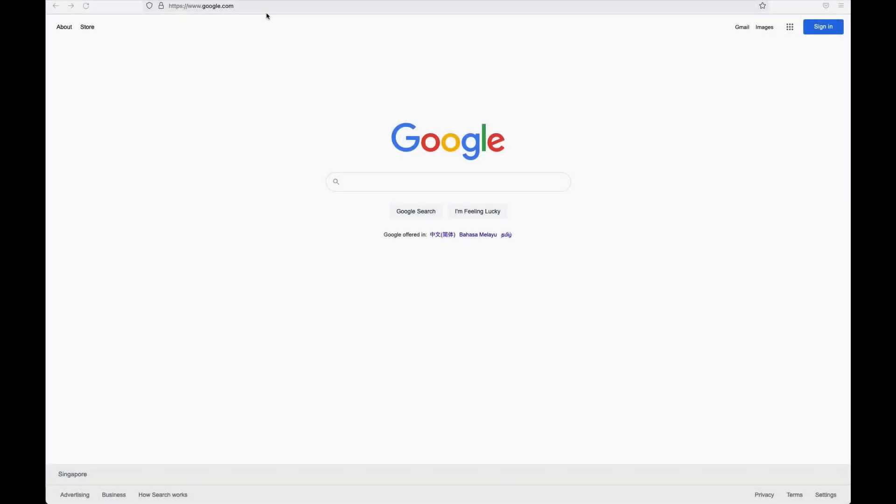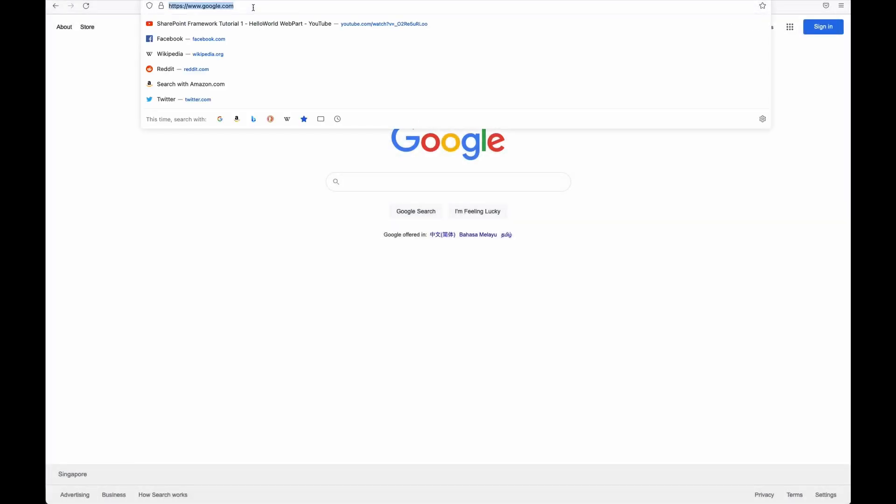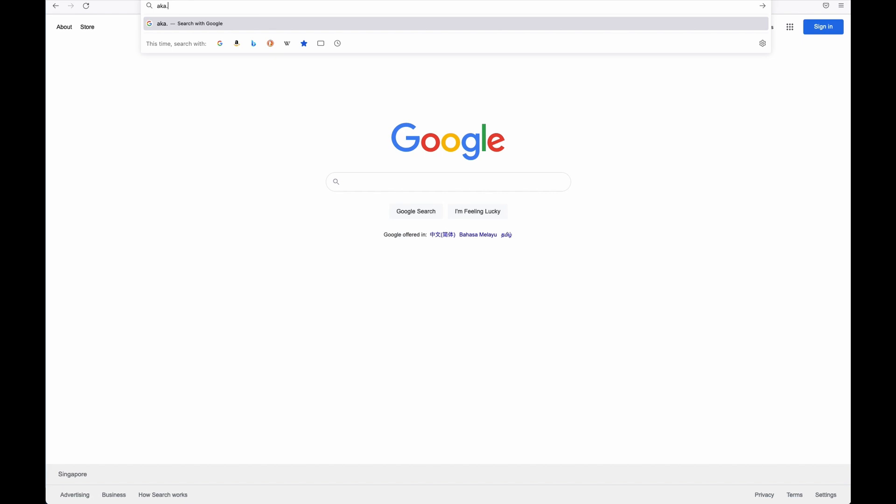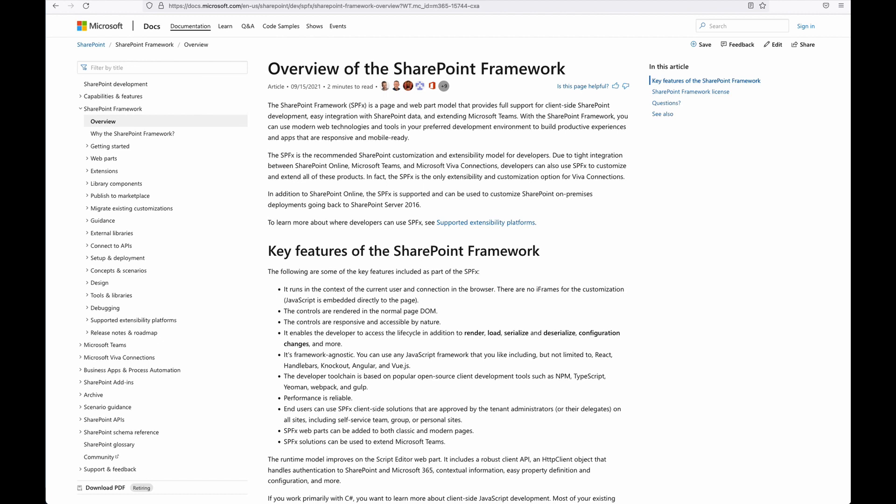So first, what we are going to do is to go to the Microsoft SharePoint development documentation. It's aka.ms.spfx. It's important to follow the steps in the documents as the versions of the development tools, the applications, plugins, and the rest of the tools keeps changing. So it's always good to look through the documentation to see what you need to take note of.